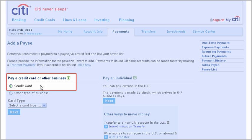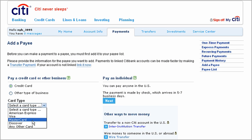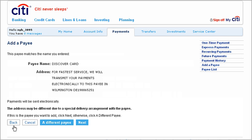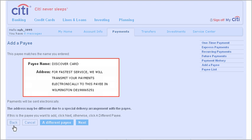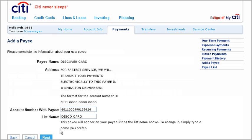choose Credit Card, then your card type from the pull-down menu. Enter the account number and click Next. If your credit card company is in our merchant directory — and most are — their information appears automatically. Click Next to confirm.